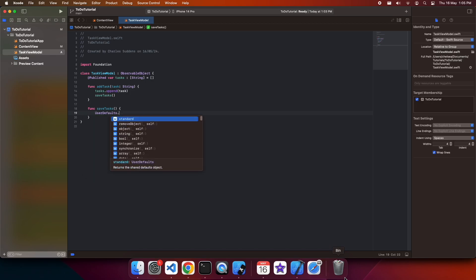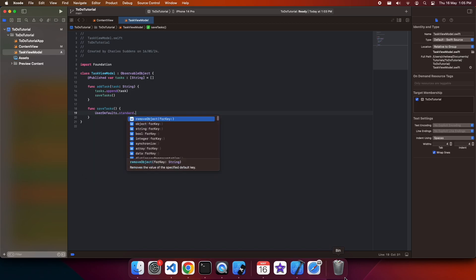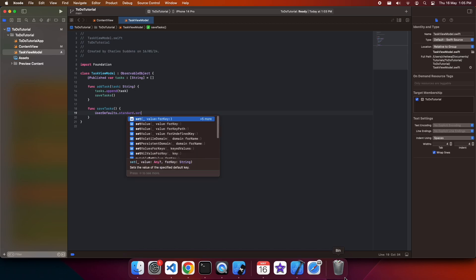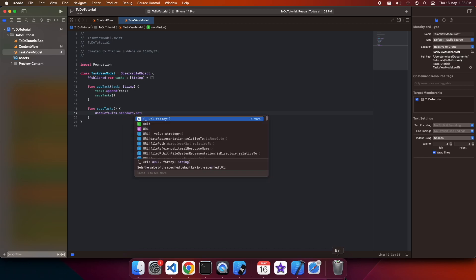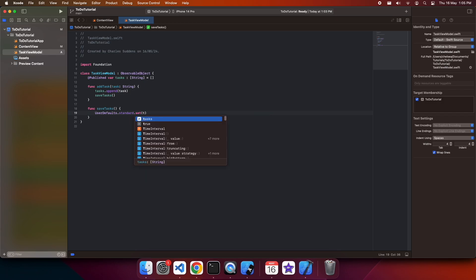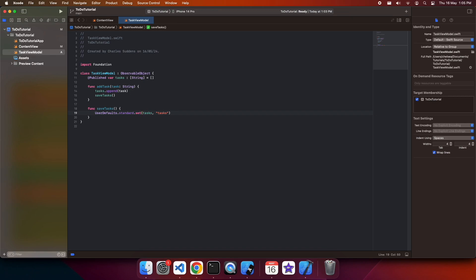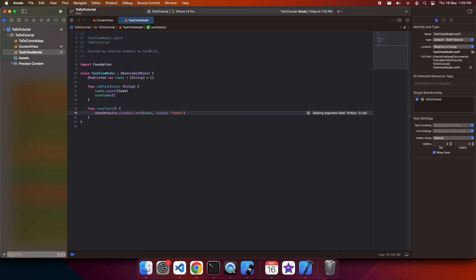So I'm going to use the user defaults standard, and I'm going to set what I'm going to pass in as my tasks, and I'm going to give it a key that I want to save it under. So I'm going to make that tasks. I just need to add that missing argument label for key, so it recognizes the tasks string.